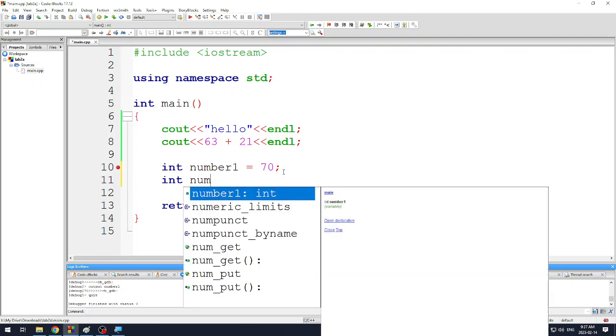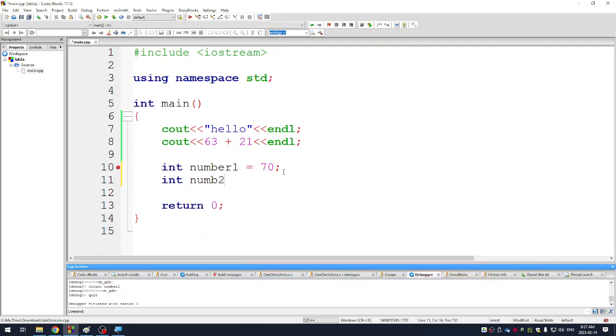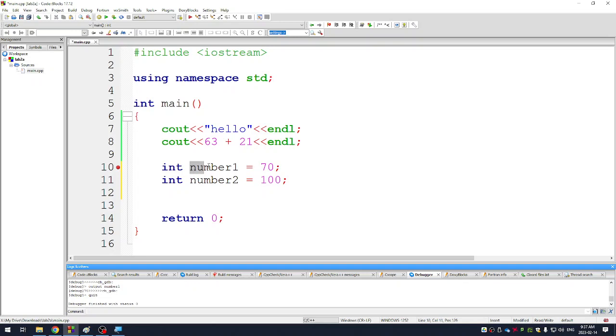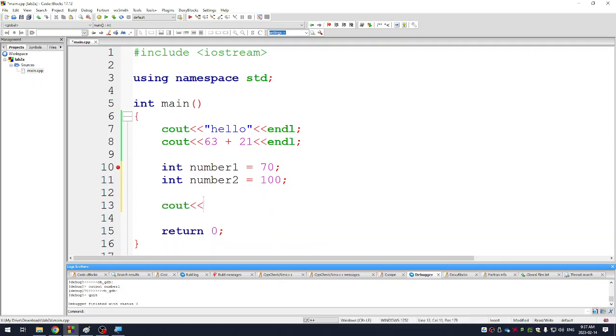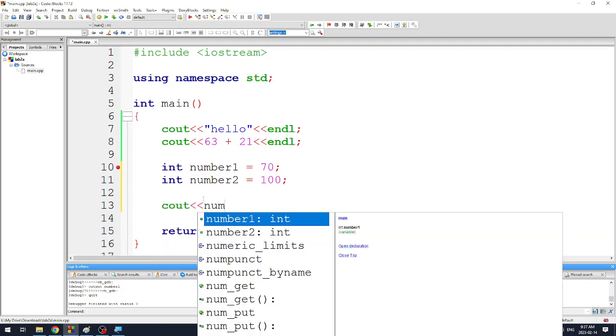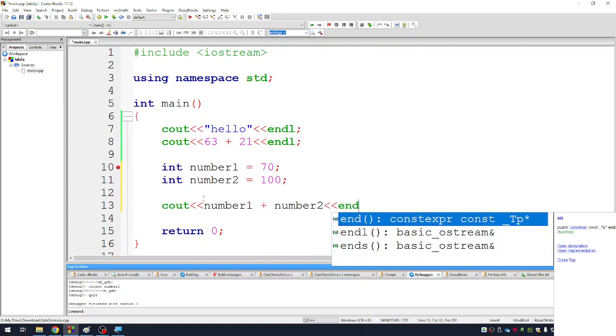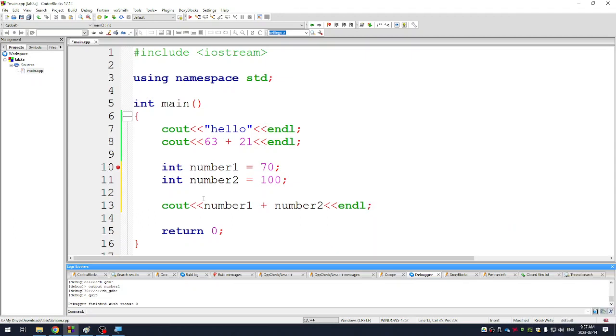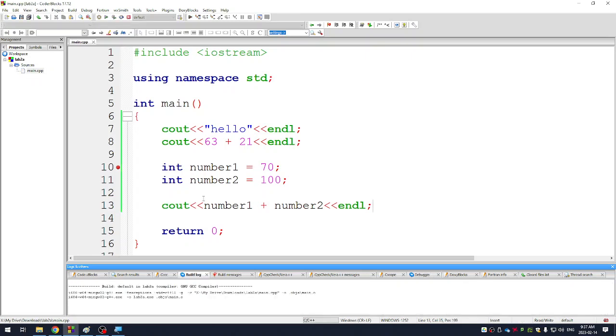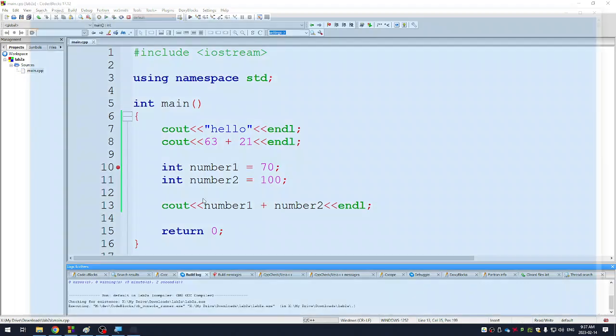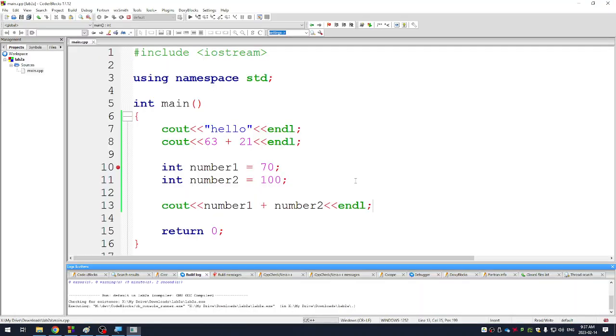Let's make a variable called number2 and I'll set that one equal to 100. So what my code's going to do is it's going to treat any time I use the word number1, it'll treat it as the number 70. And any time I use the word number2, it'll treat it as if it were the number 100. So if I go like this: cout number1 plus number2. You'll notice it tries to auto-type a lot for you, which can be really useful. So this should print out 170 on the screen. Let's see if it does that. Yes, it does.